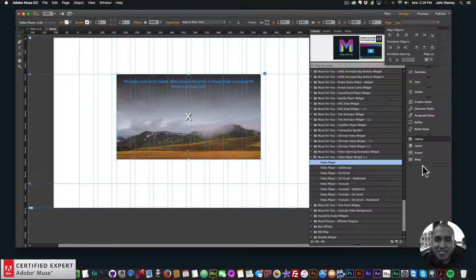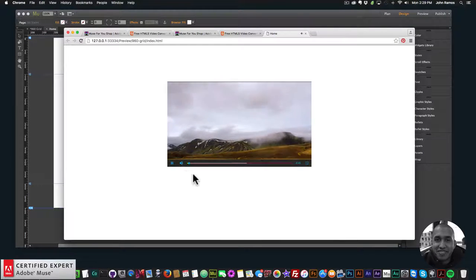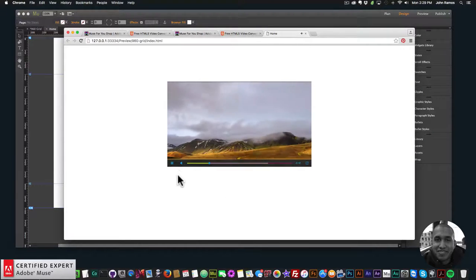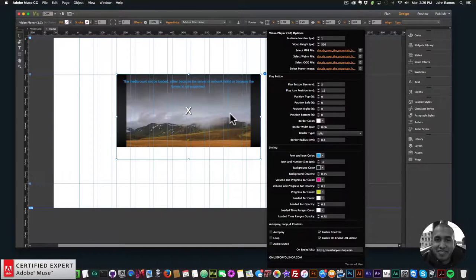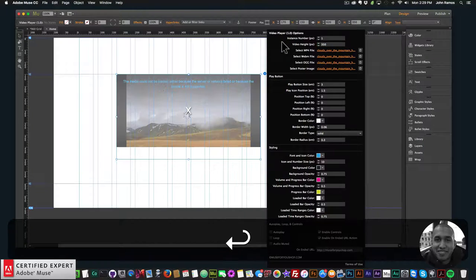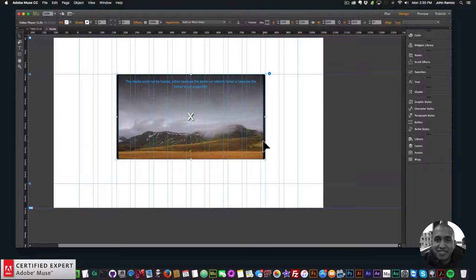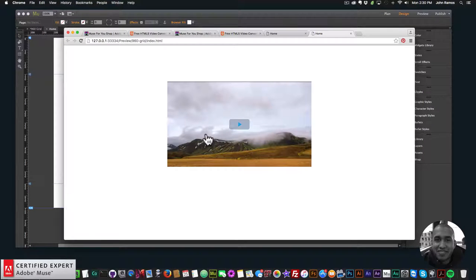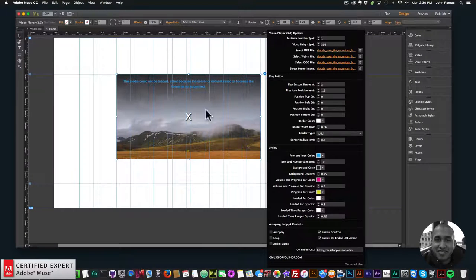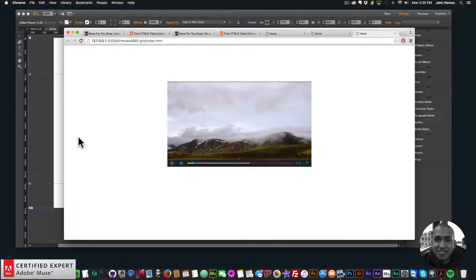I'll position this in the center, close my library panel, and go to File > Preview Page in Browser. I click play and we have the video. You can rearrange dimensions so there are no black lines — using a poster image helps you see if you'll have black lines. Let me adjust the height and width to get the right dimensions. Going to File > Preview Page in Browser — there's our video. Now let's style the play button and controls.